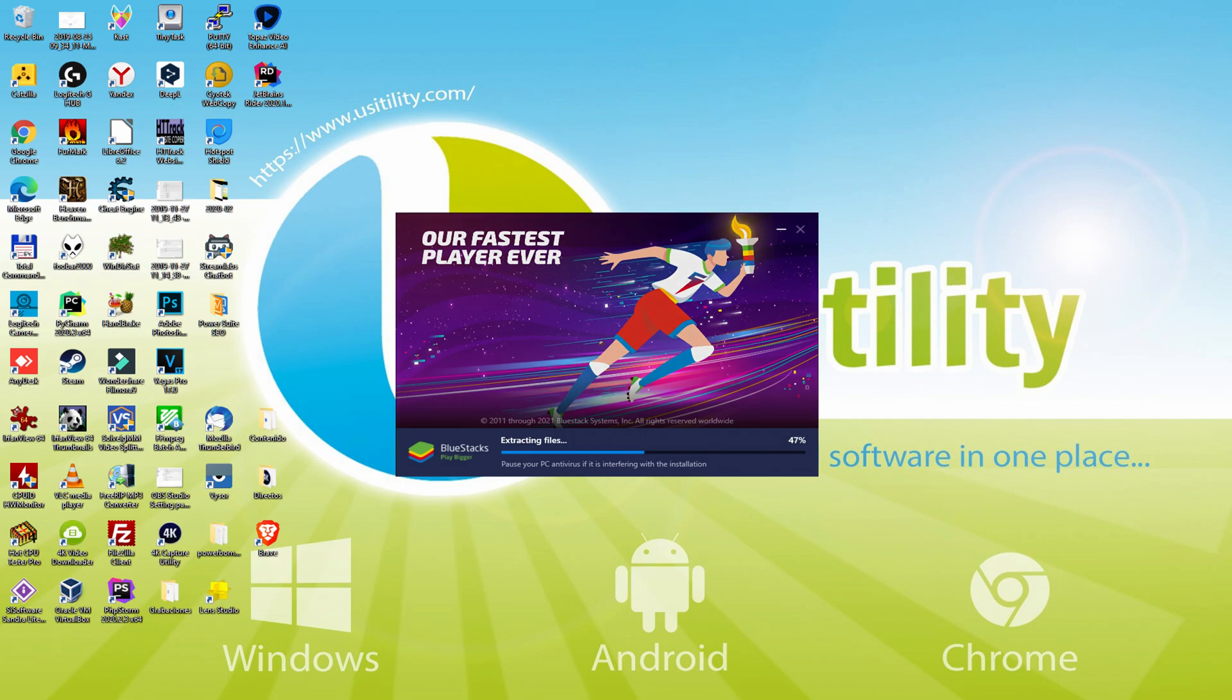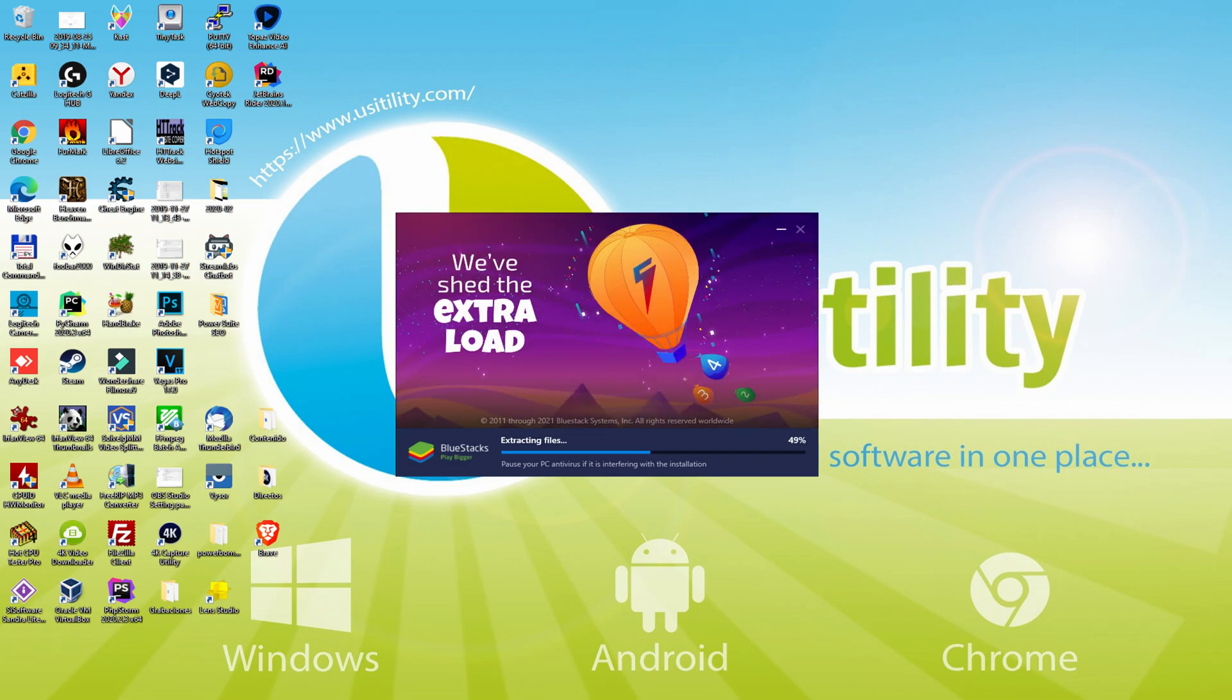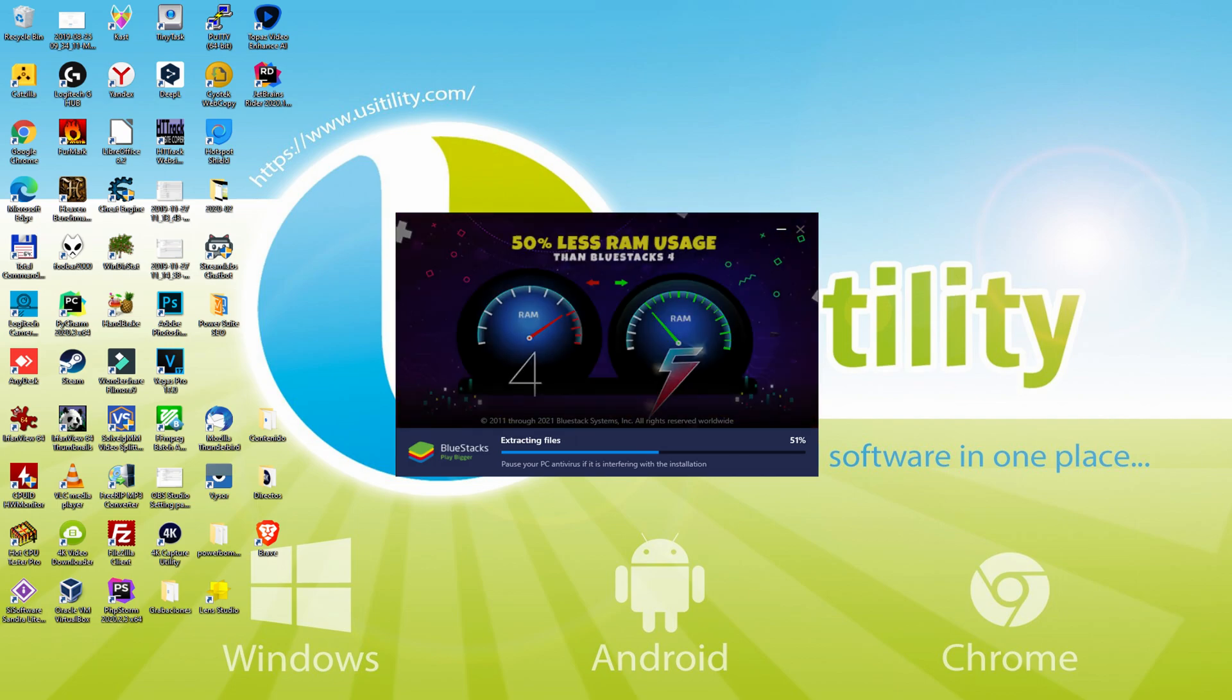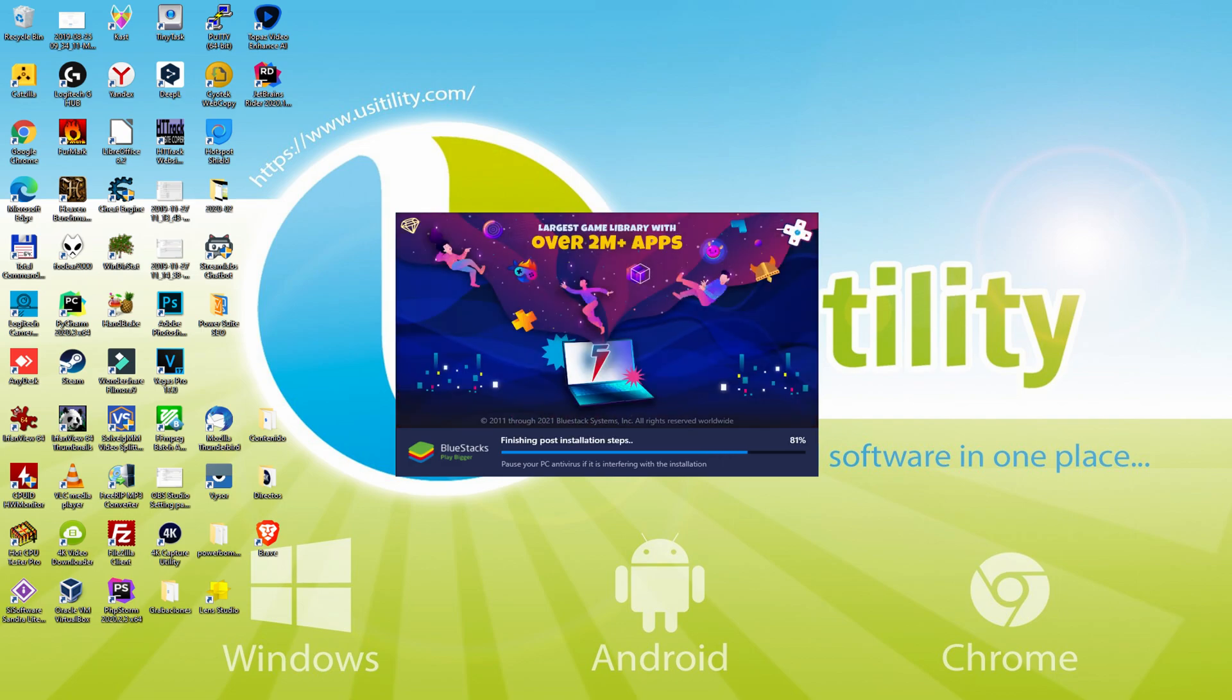With BlueStacks 5 you can even reduce RAM usage with a single click, especially useful if you face performance-related problems. In addition, you can activate Eco Mode to enjoy 87% reduced CPU usage, 97% reduced GPU usage and easier multitasking. BlueStacks 5 is built to provide stability and performance during long gaming sessions.